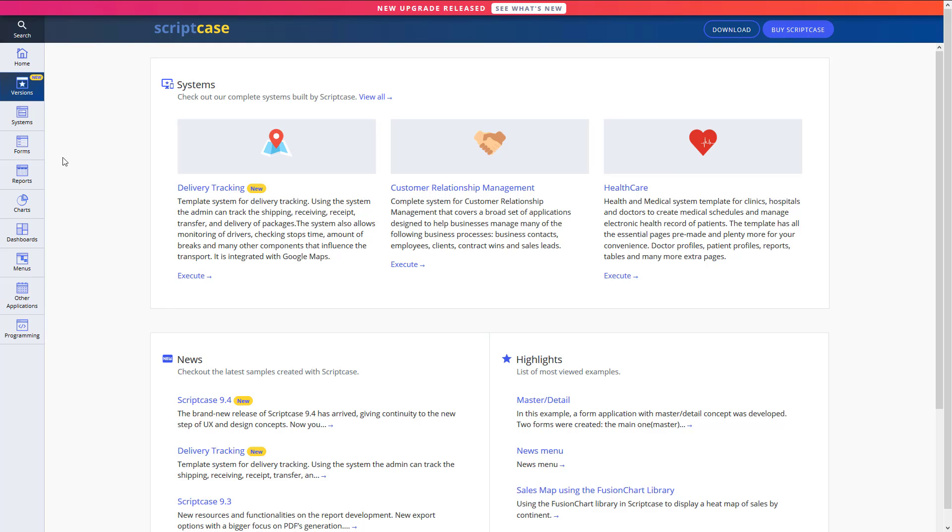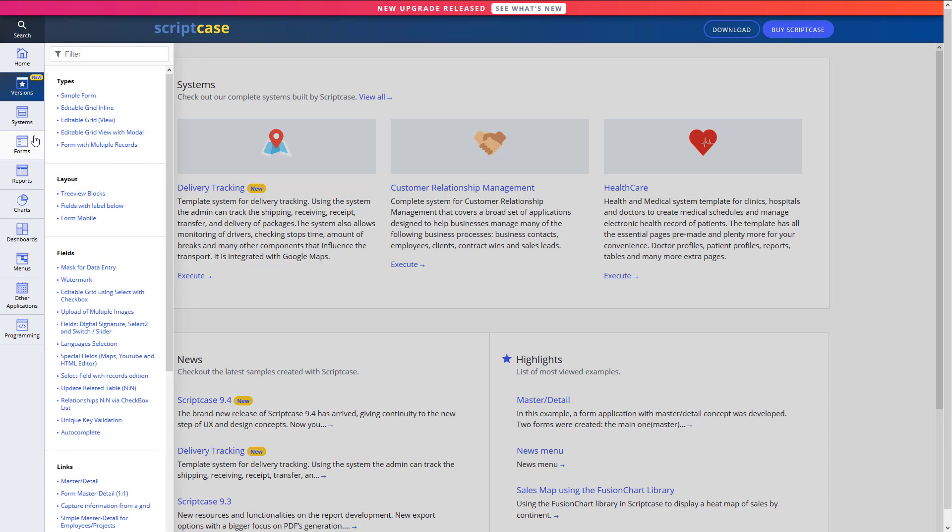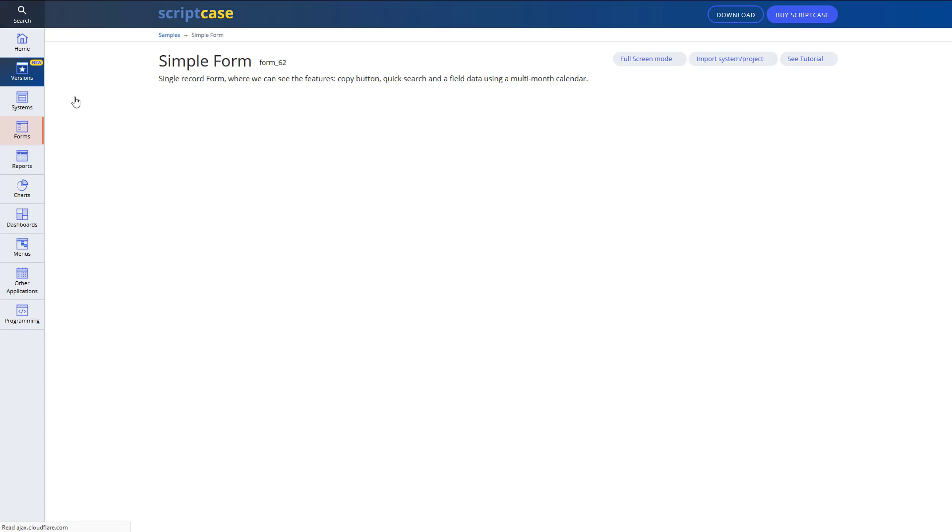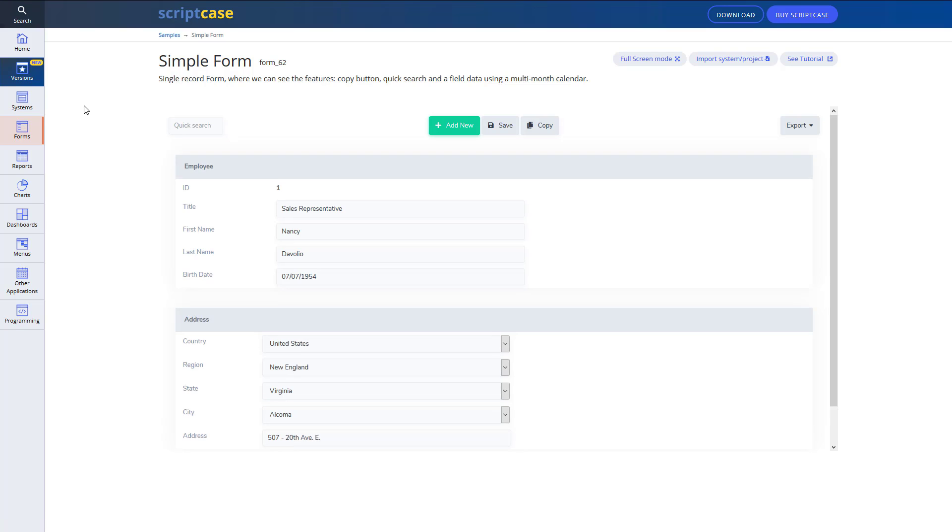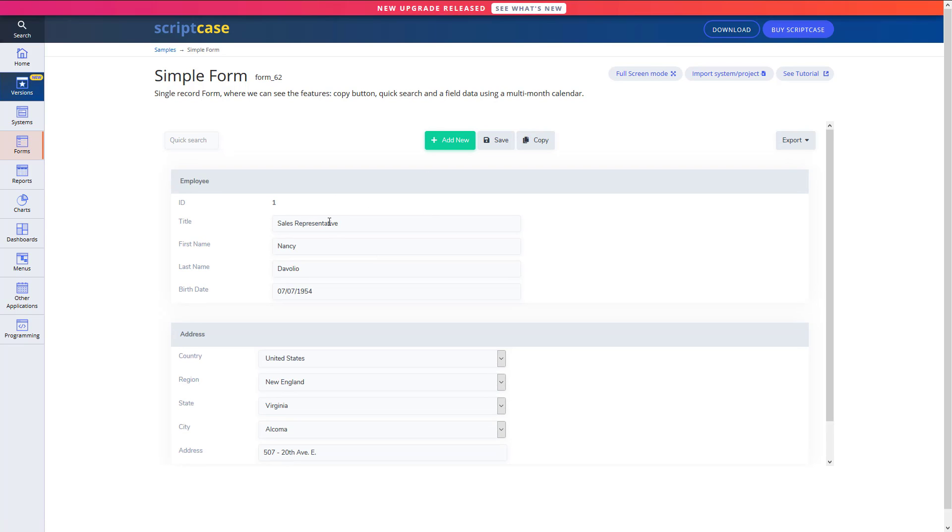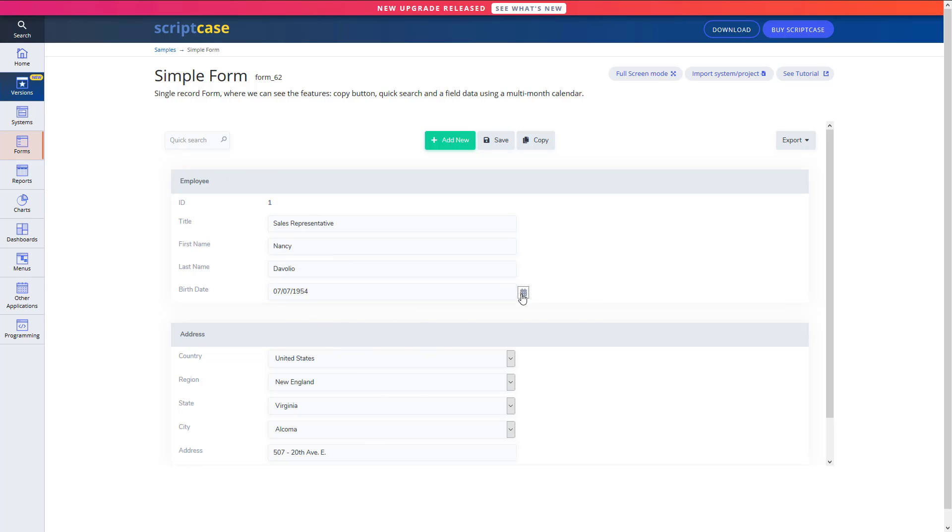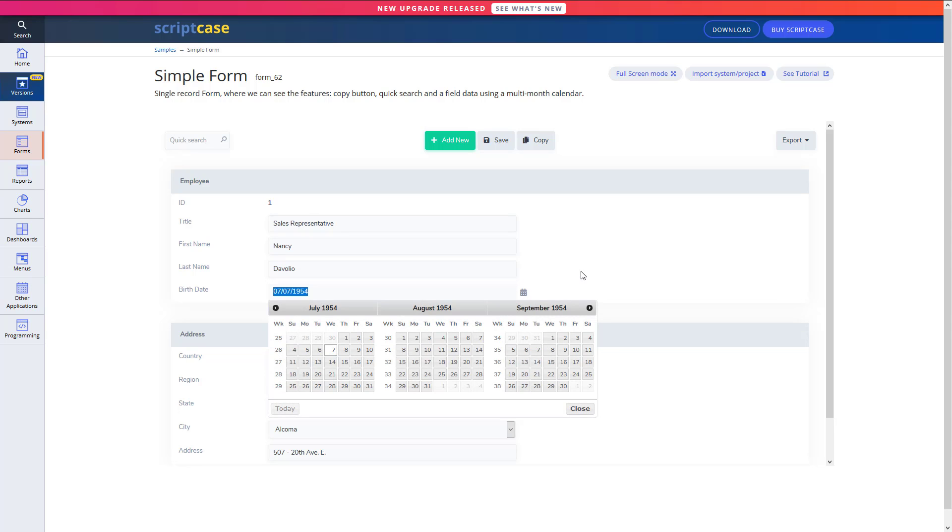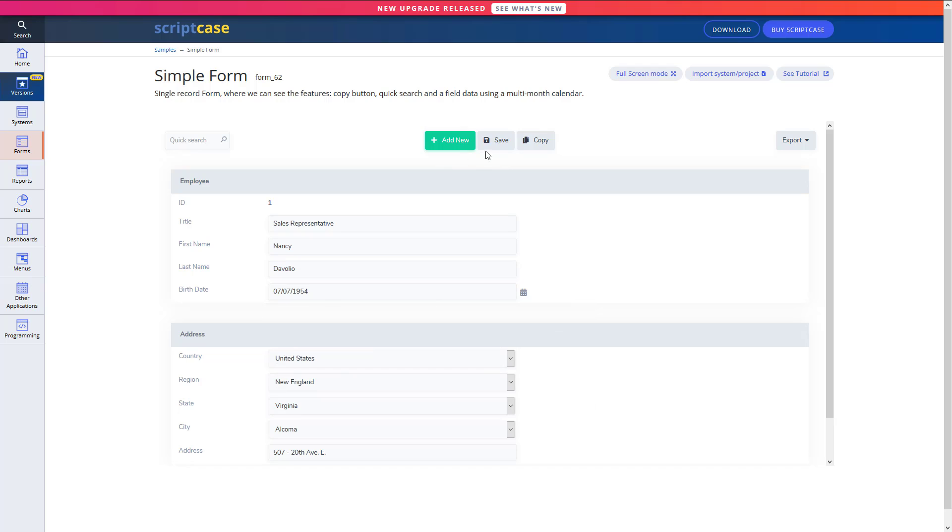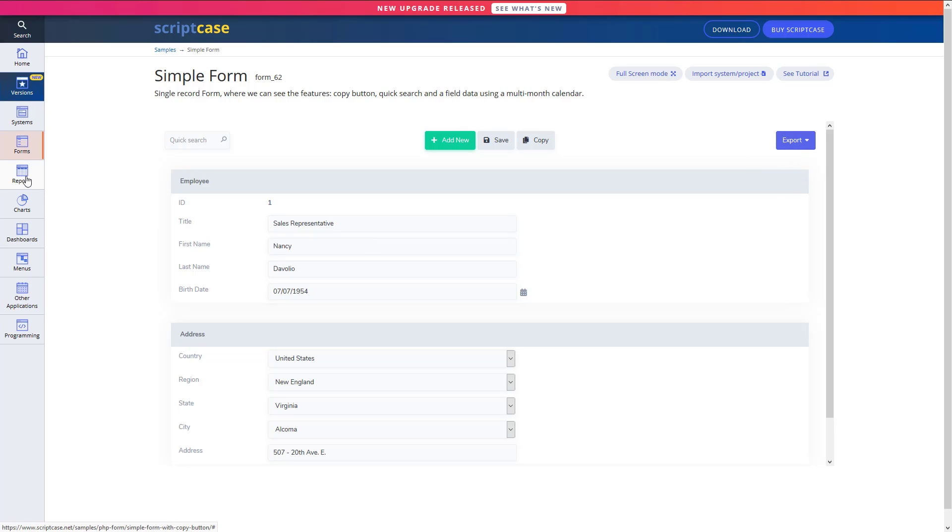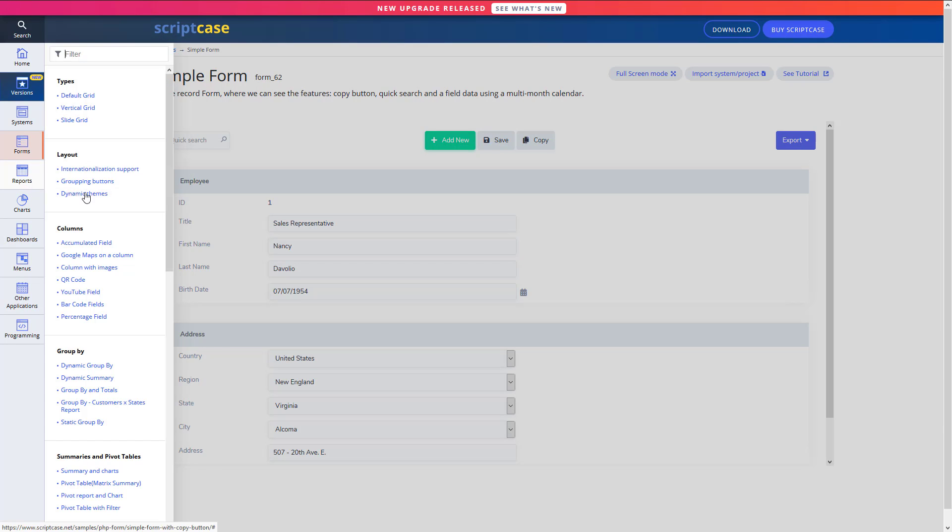So this is on the Scriptcase website under samples and we have some different options here. So let's check with forms first. So we have a simple form, just a basic form which is going to be pretty much what we need for most of this project. So as you can see, we have some different areas of this form here, we have fields and an address and some different form types. So here's a date field, we can save it, we can add a new one, we can copy it, we can export it and we can search it as well. So lots of different options on just a simple form here.